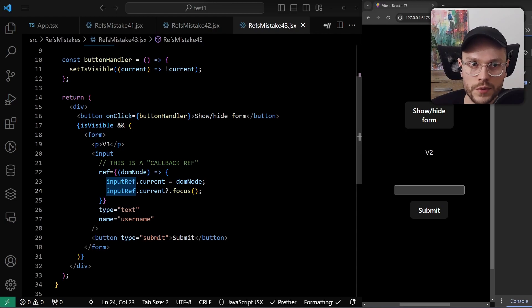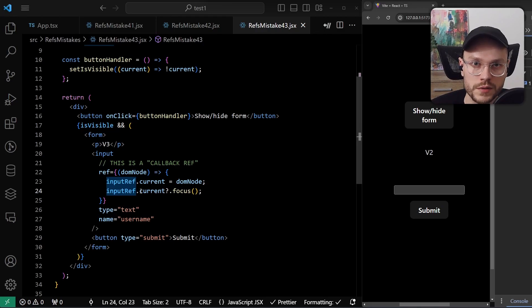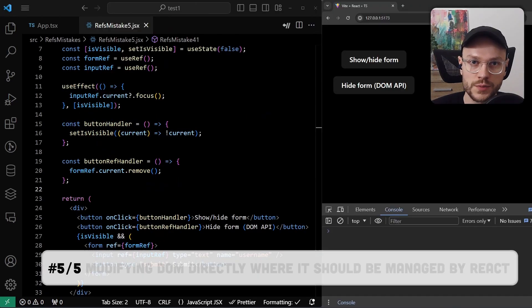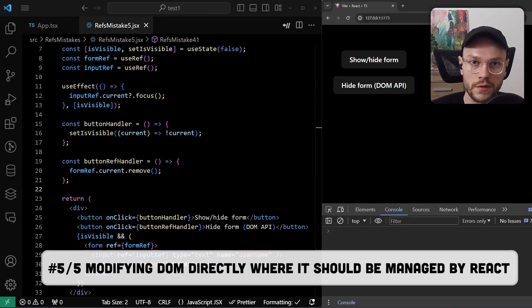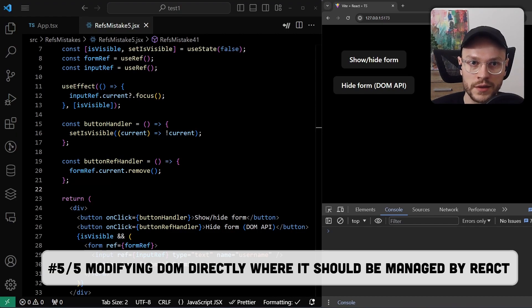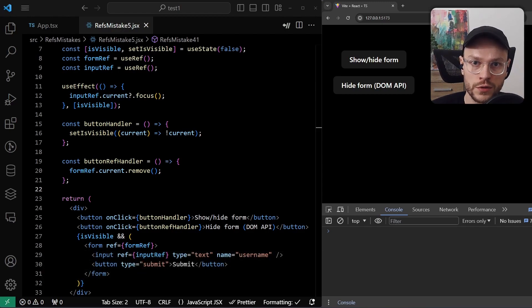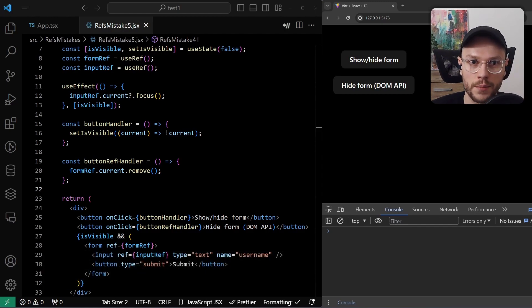One thing to remember here is that we should be always aware of conditional rendering, and the fact it could impact our DOM refs. And last problem that we'll cover is probably the trickiest, because it can be easily made and then hard to debug. That's because the boundaries between when to use refs and when not to use them are a bit blurry. But we'll try to define those boundaries now.